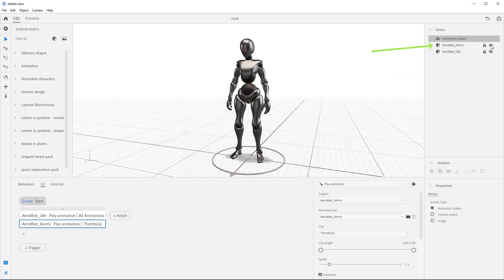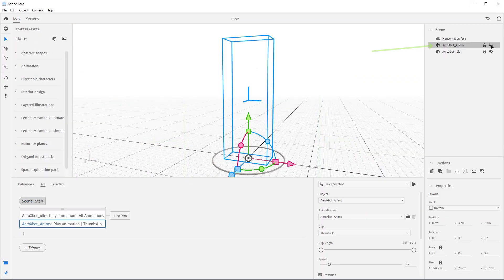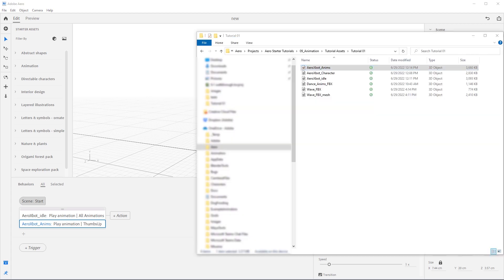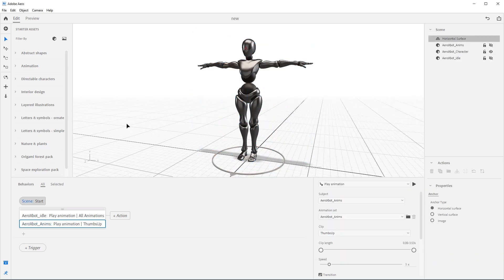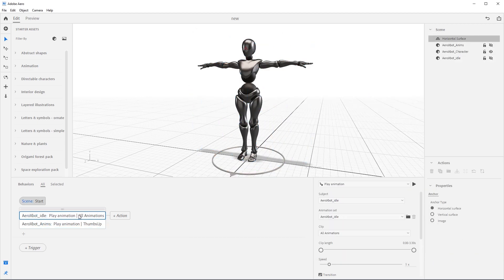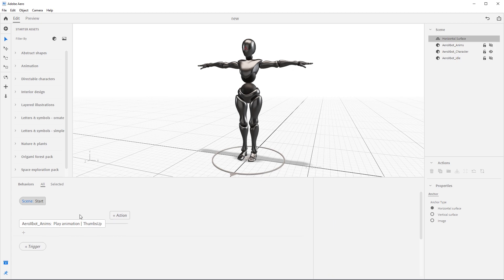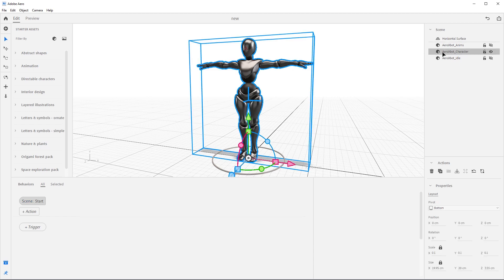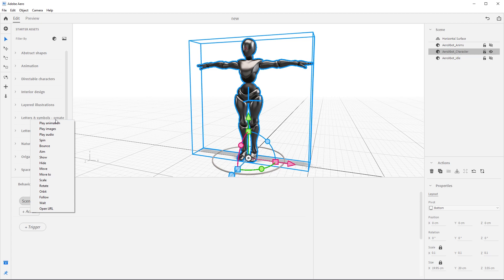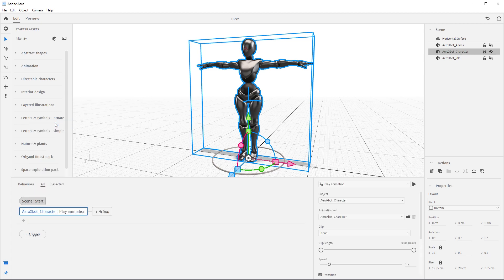Please hide Arrow xbot underscore anims and drag in Arrow xbot underscore character from the downloaded material. Now come over to the start trigger and let's delete the actions we have set on our other characters by selecting those actions and pressing delete. Now we have a clean behavior builder to work with.